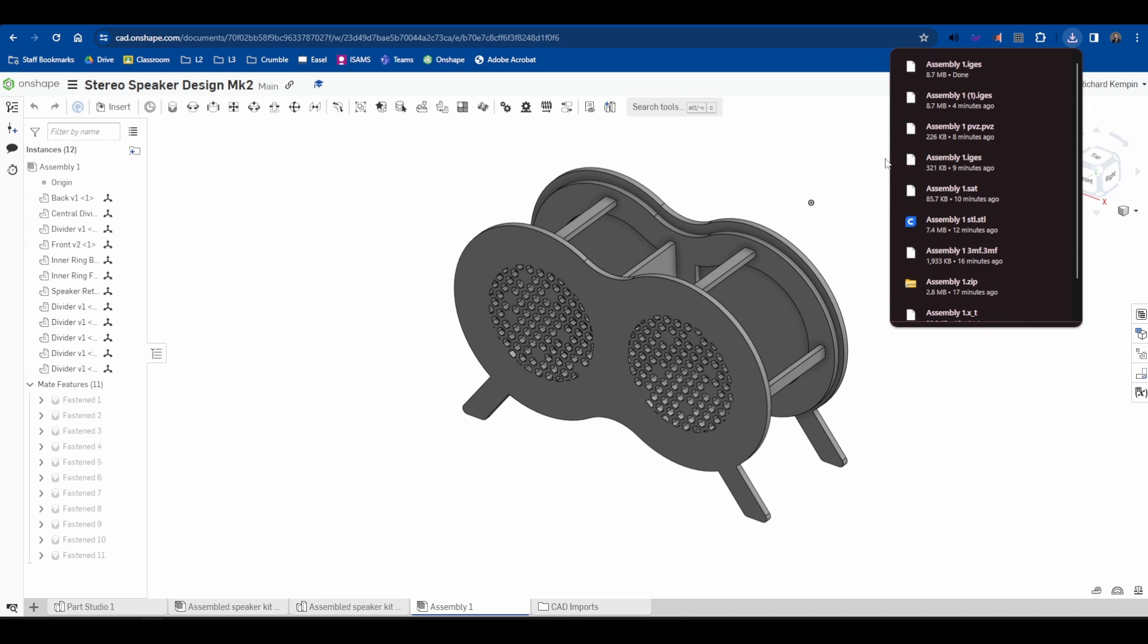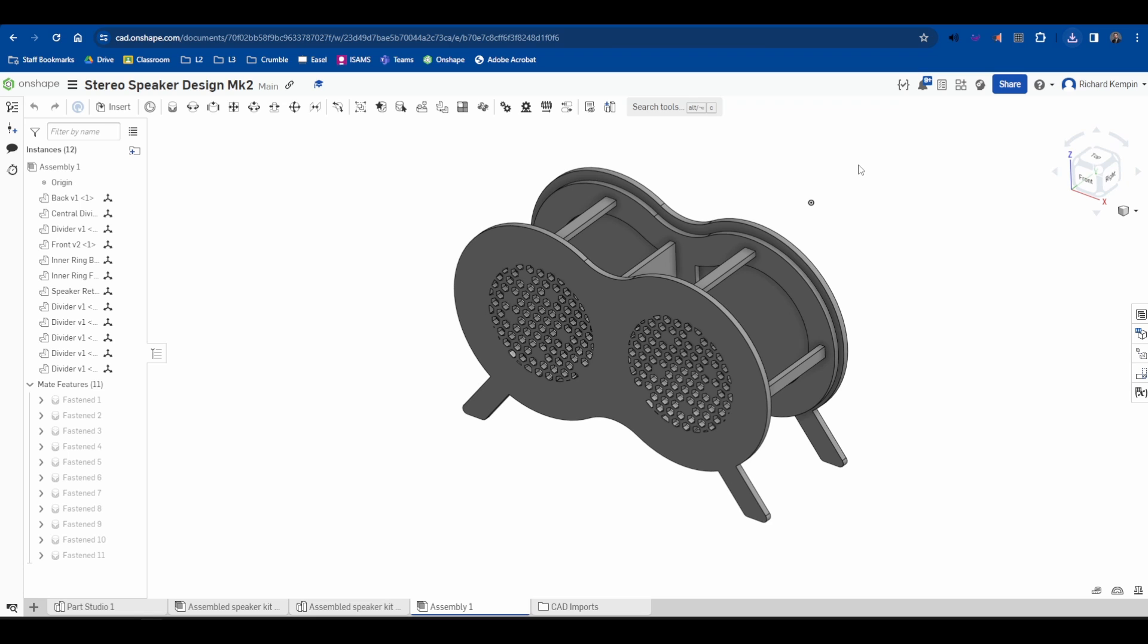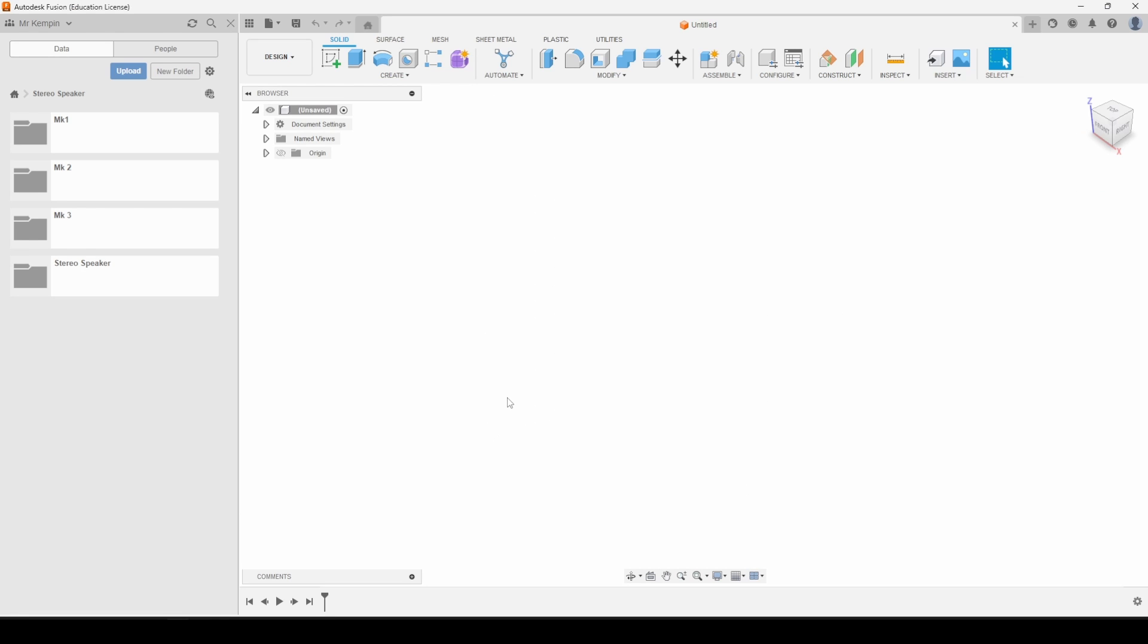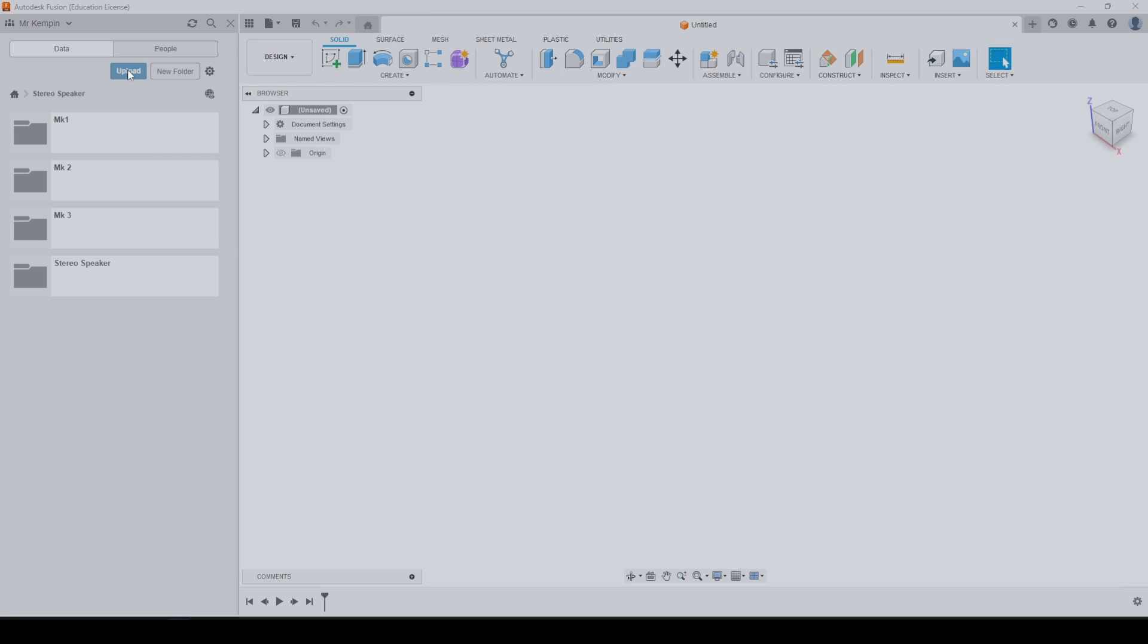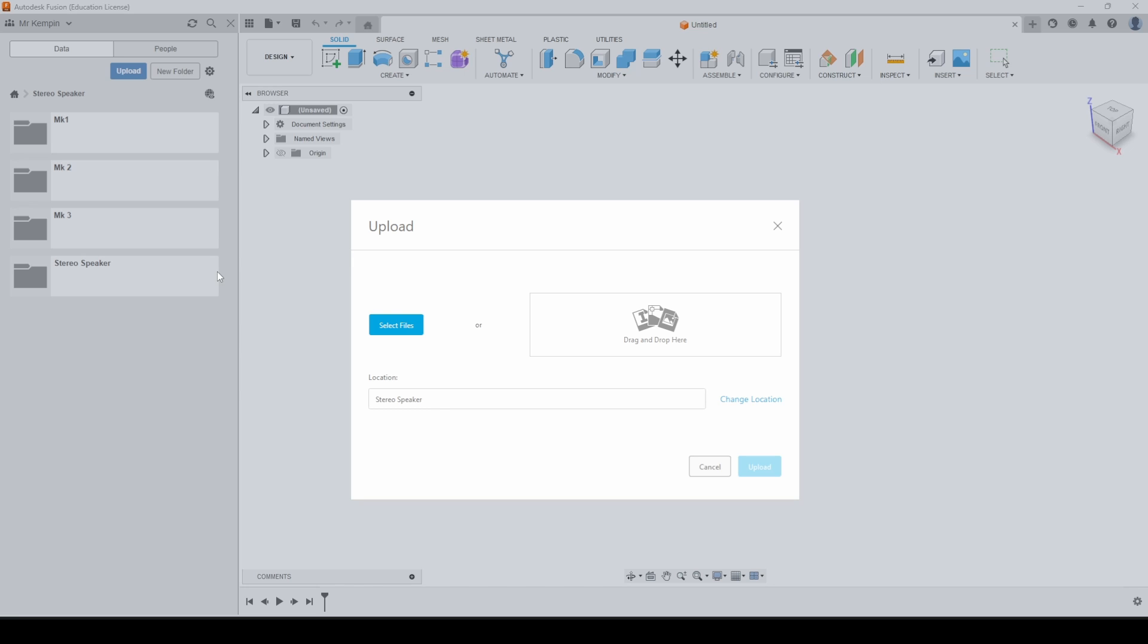You then want to jump over to Fusion 360. In Fusion 360, with your data panel activated, you want to press upload. Now you can either select the file manually or from a folder drag and drop it.